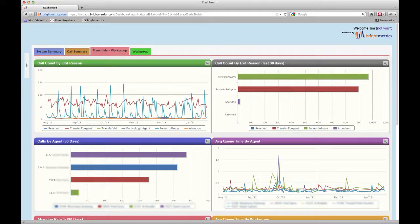We hope this tutorial has given you the basic tools to navigate and use Brightmetrics Shortel reporting services.